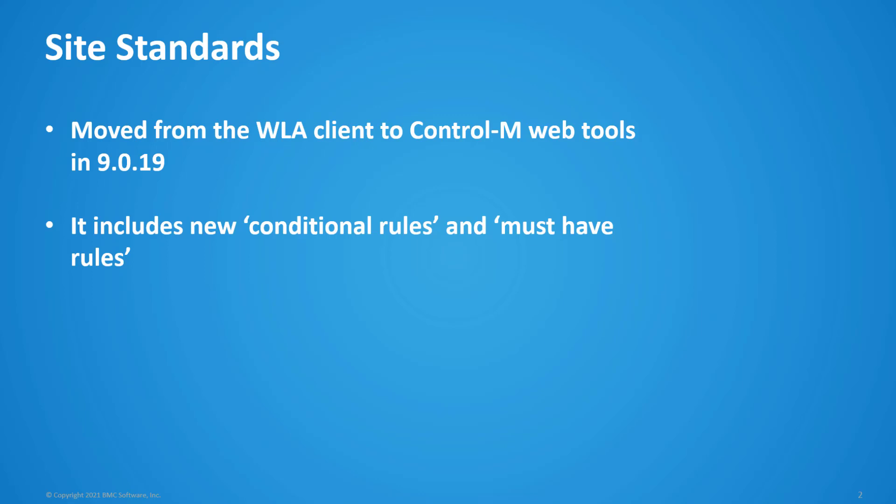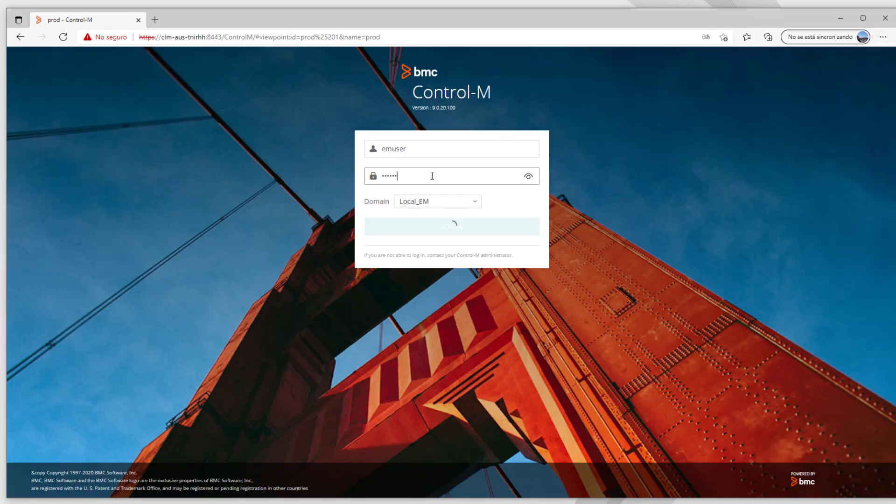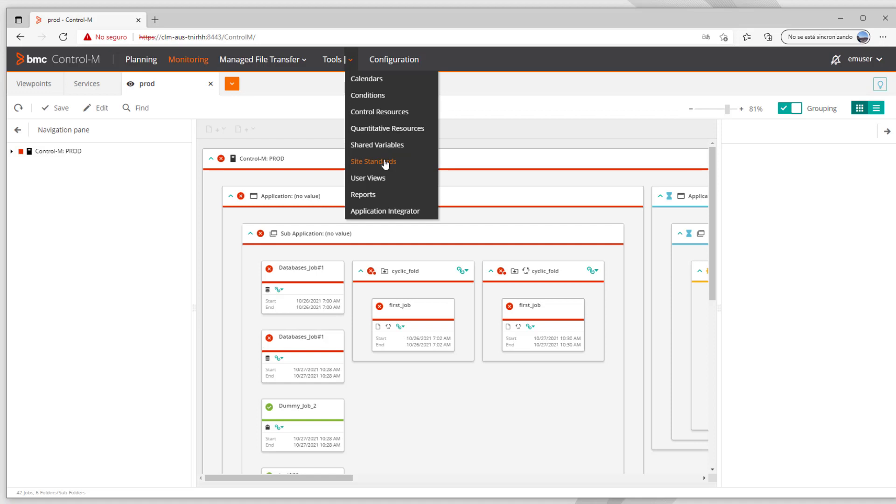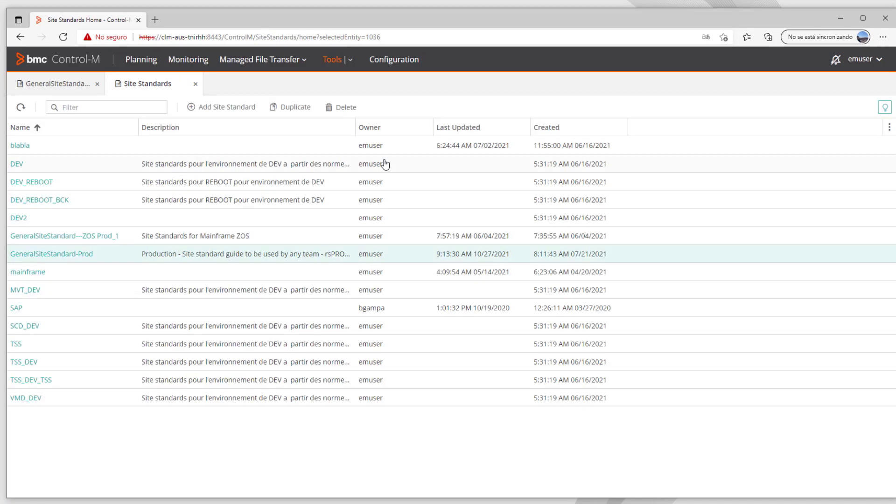Let's see how we can create internal rules for a SiteStandard and how we could upload a list of possible values from a file instead of typing all of them. First we need to log in to the Control-M web interface and then under Tools option we select SiteStandards.